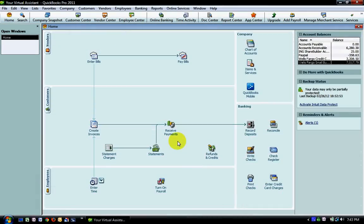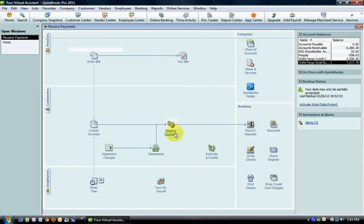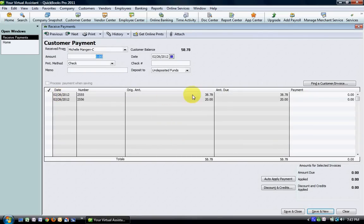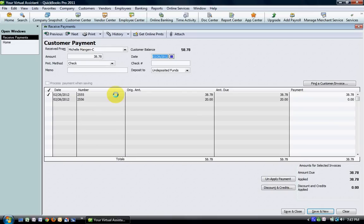When you go to receive payments from your customer—in this case this is the invoice we just did where we put the payment fee directly on that invoice as a negative amount—we're going to enter $38.78, the net amount we received from the merchant processor, and hit okay.